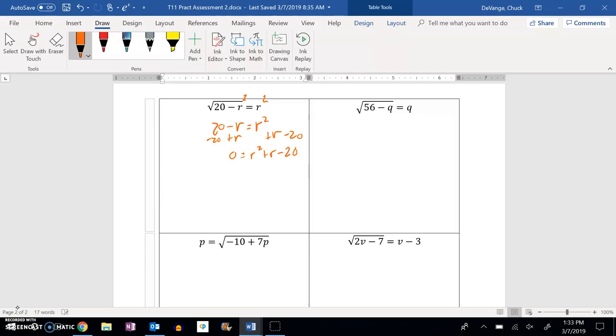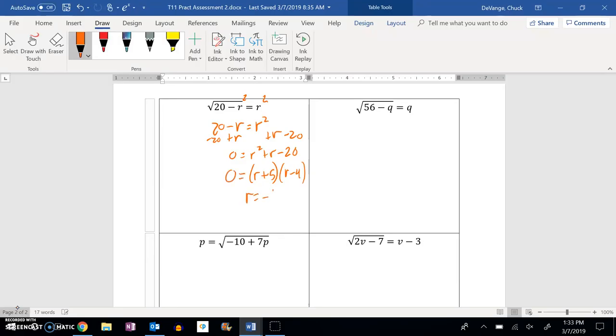And I need to factor that. So I'm looking for things that multiply to negative 20, add to positive 1. That would be R plus 5 and R minus 4. So it looks like R equals negative 5 or 4.